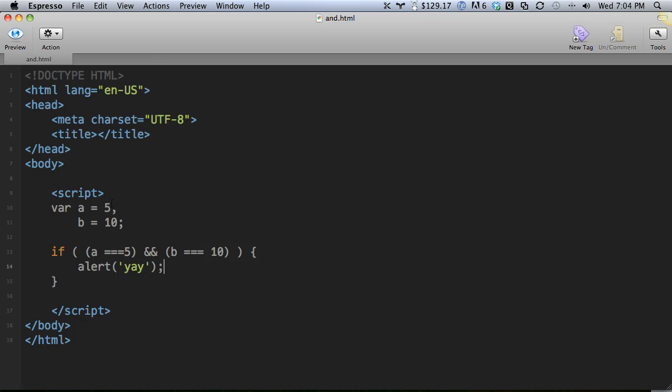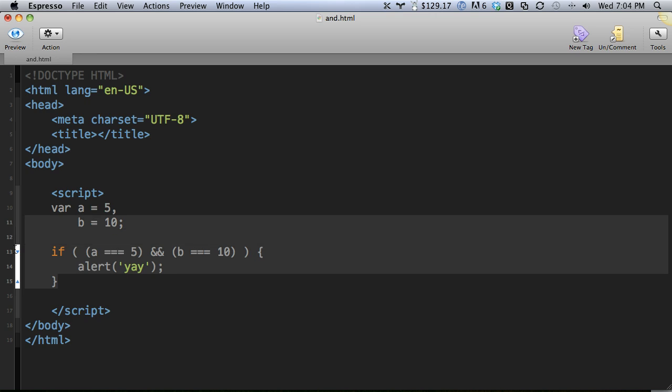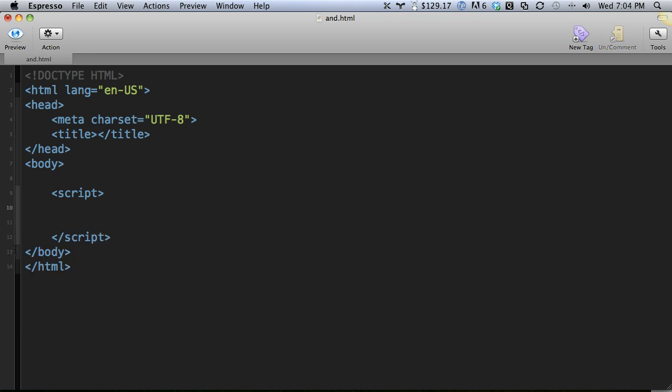What we're doing here is it first checks if this left side is true, and then it moves on to the right side. Does A equal 5? Yes. Then and only then does it continue on to the next side. If this returns false, this never runs. What we can do here is take advantage of that and create almost halfway if statements. Let's take a look at another example.